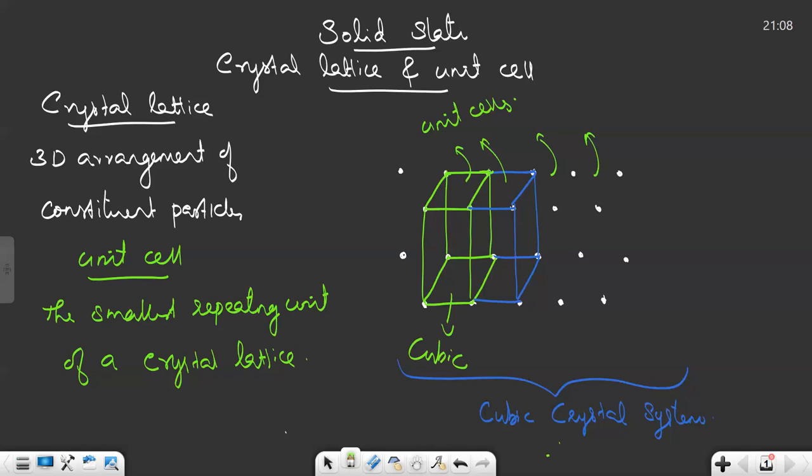The shape of the unit cells of a cubic crystal system is also a cube. Like this, there are many other crystal systems possible including the cubic crystal system — there are a total of seven crystal systems. We will discuss other crystal systems in another video. In this video we will be discussing only the cubic crystal system.